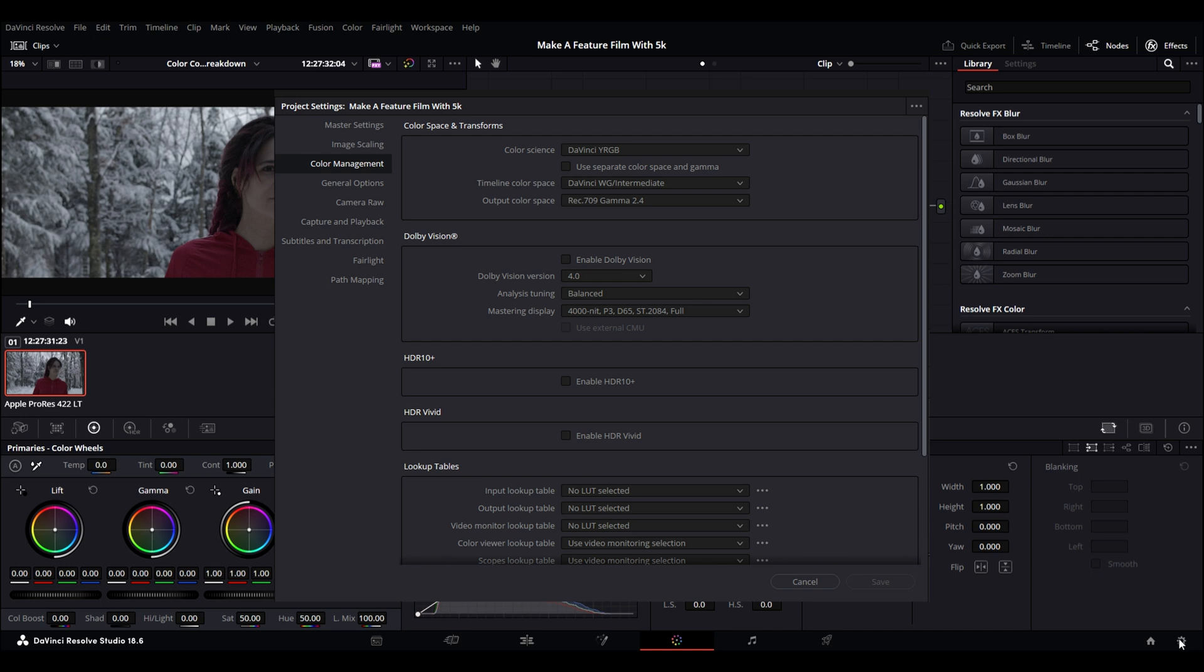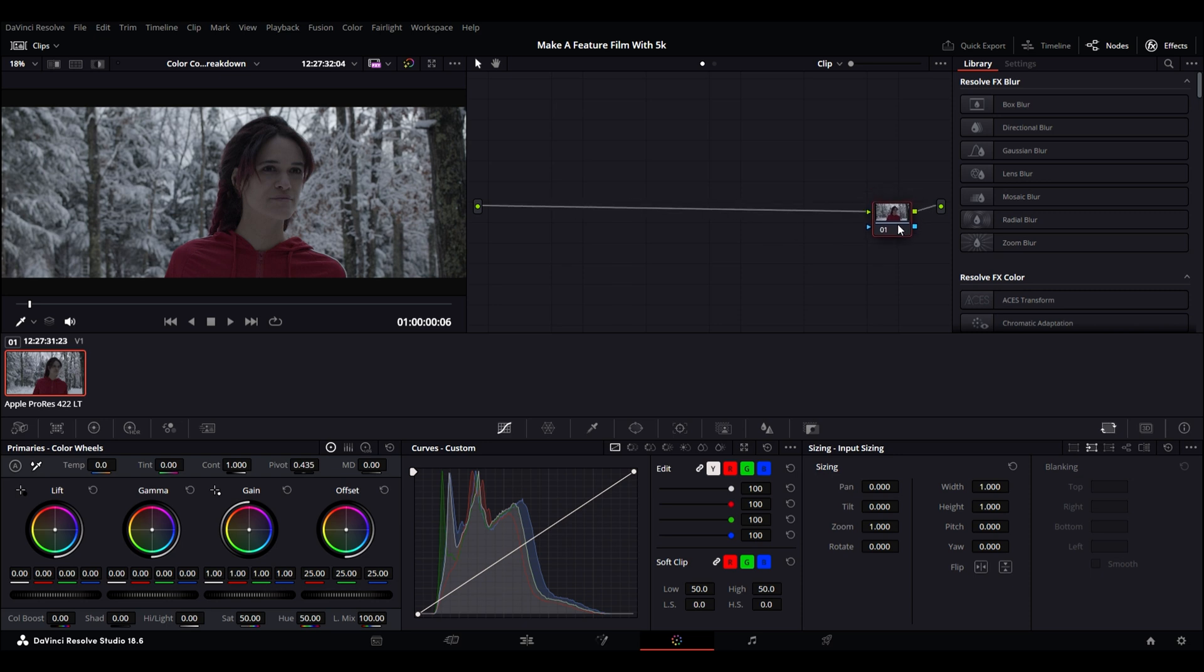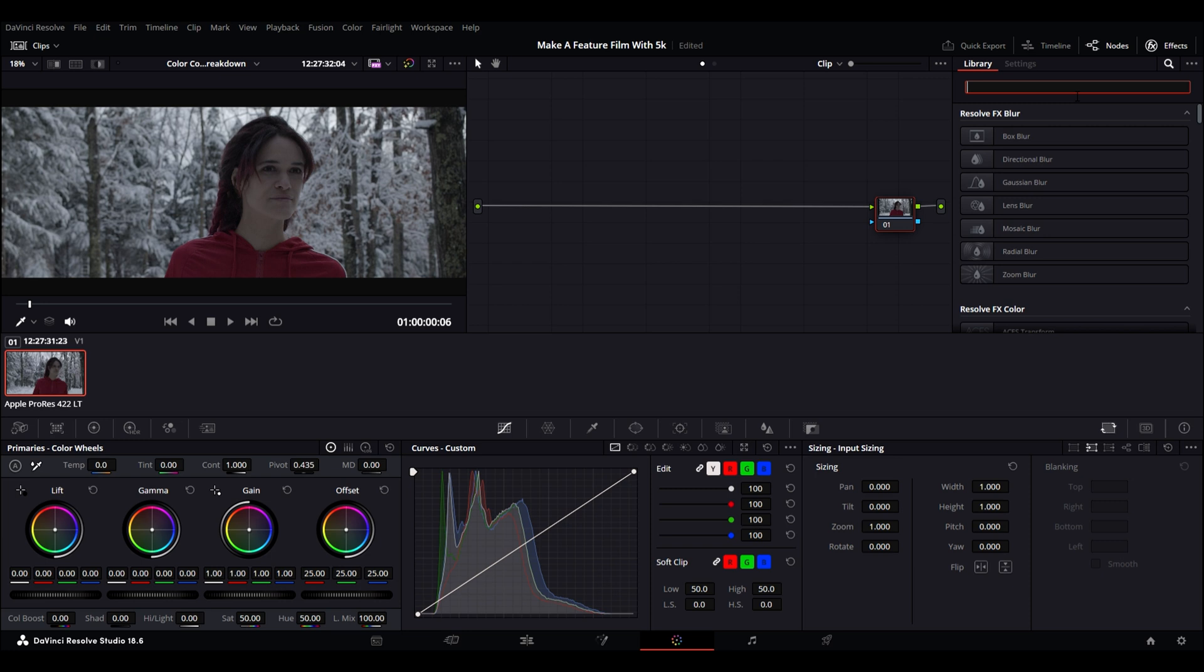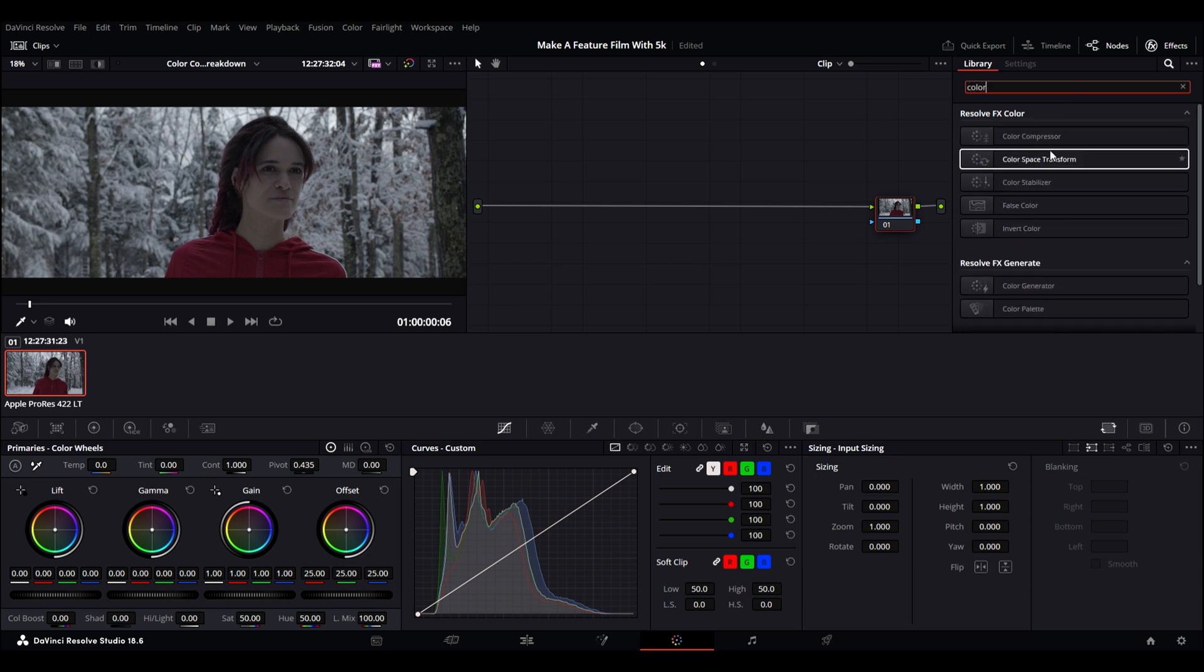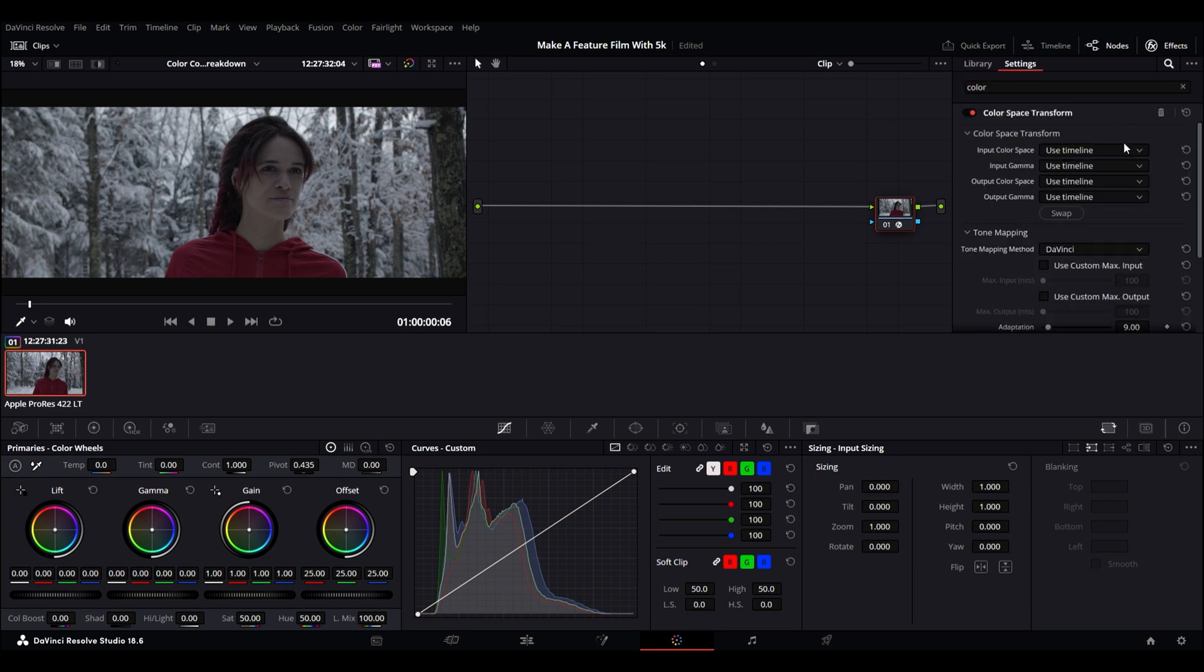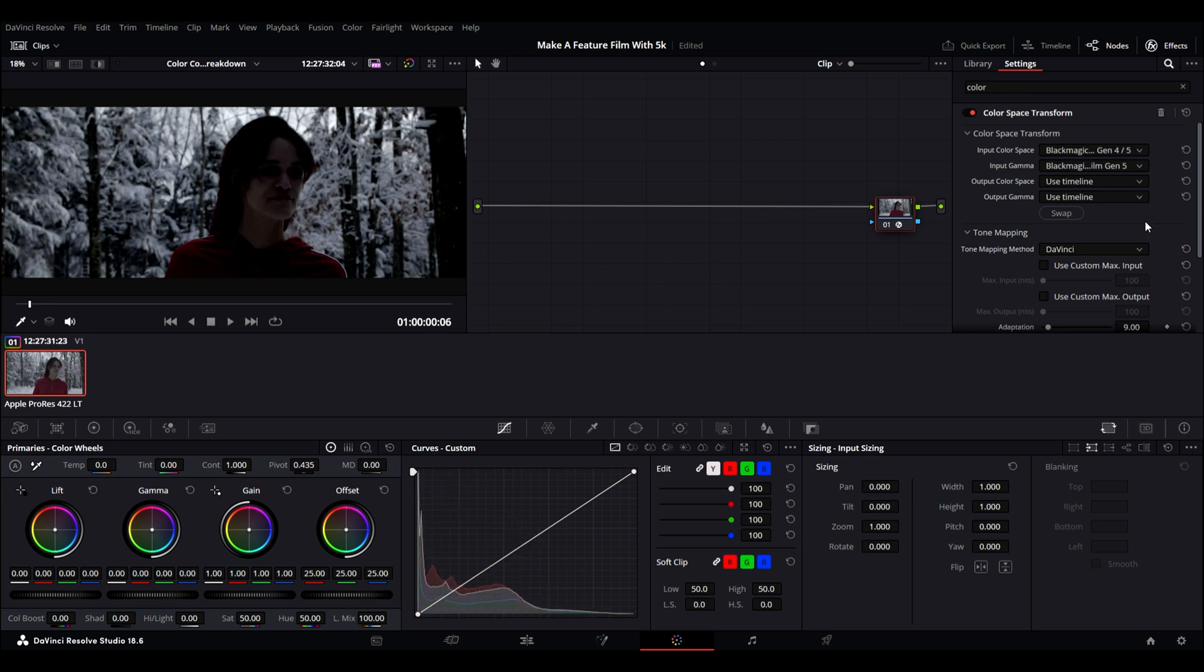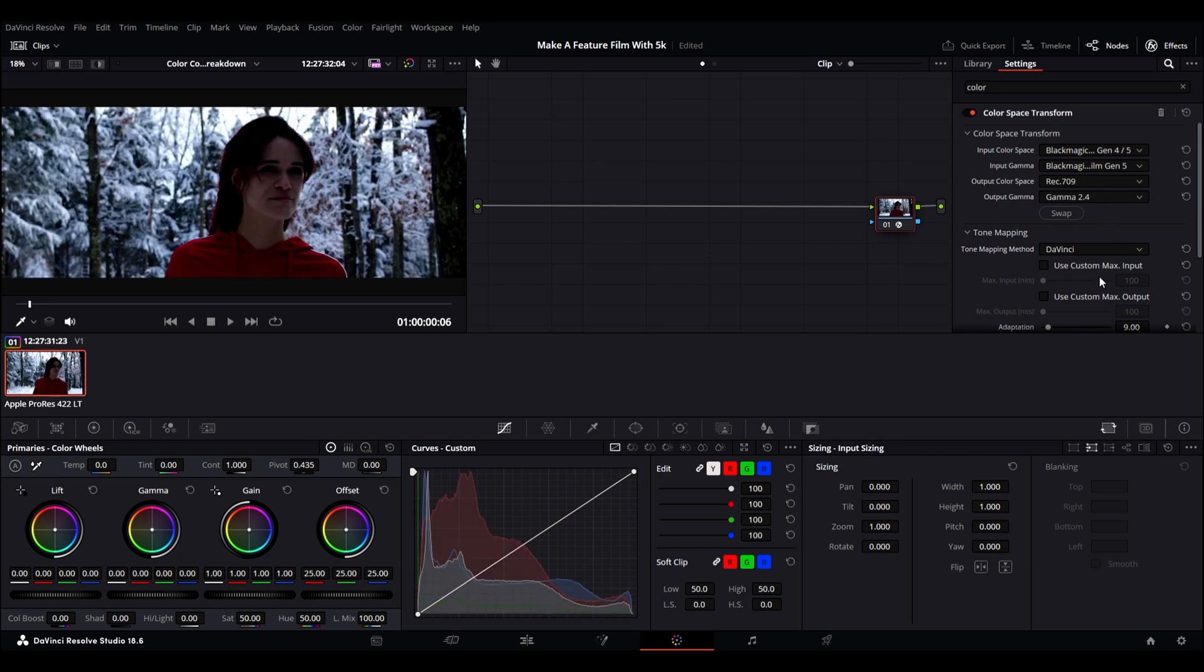Once I've got my settings in place, I make sure to create a color space transform. These are the settings that I use for the Blackmagic Pocket 6K. If you don't shoot with this camera, then choose the settings that are appropriate to your camera. For me, I'm going to go with Blackmagic Gen 4.5 for the input gamma, Blackmagic Film Generation 5, the output color space is going to be Rec. 709, and the output gamma is going to be Gamma 2.4. Once I've got that in place, I'm going to make sure to label it, because if not, the nodes become a mess. So always label your nodes.